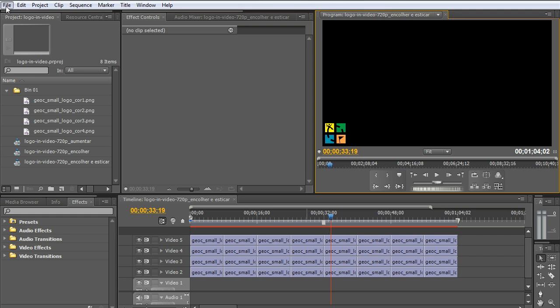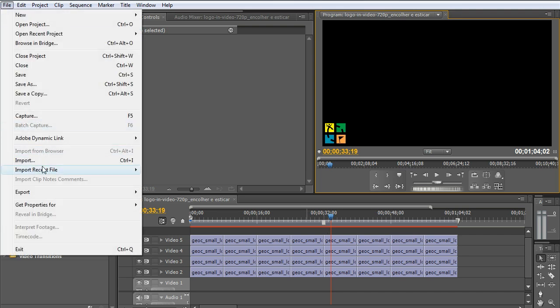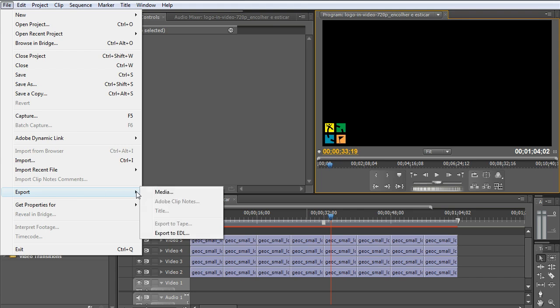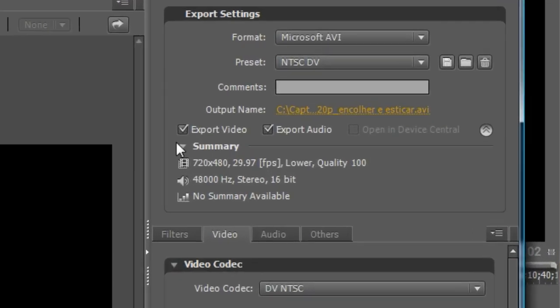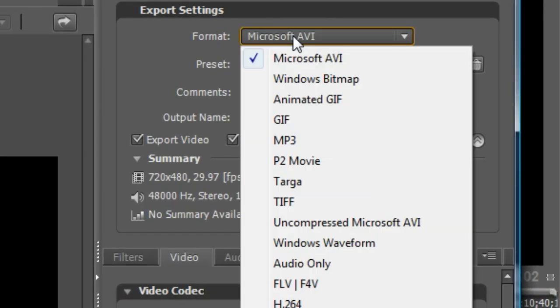So we go to File, after the animation is done, File Export Media. Here you can export in AVI, FLV or MOV.